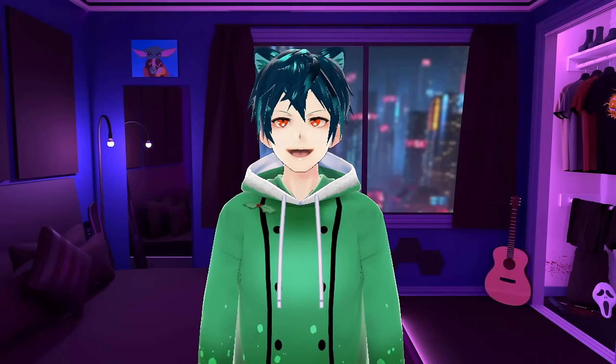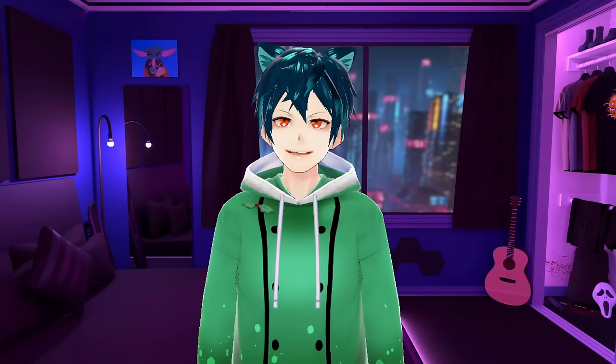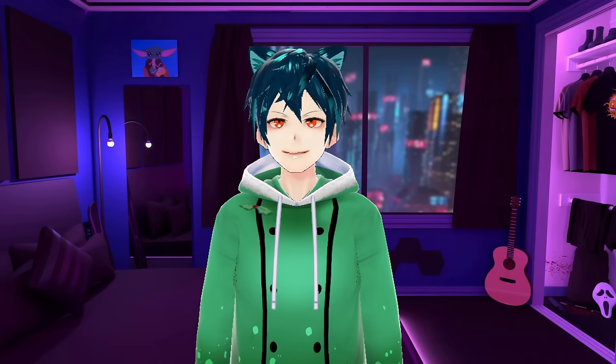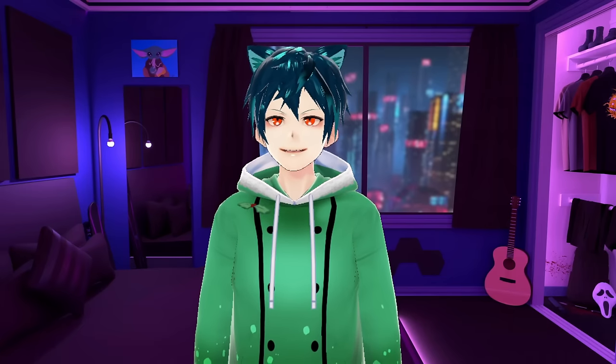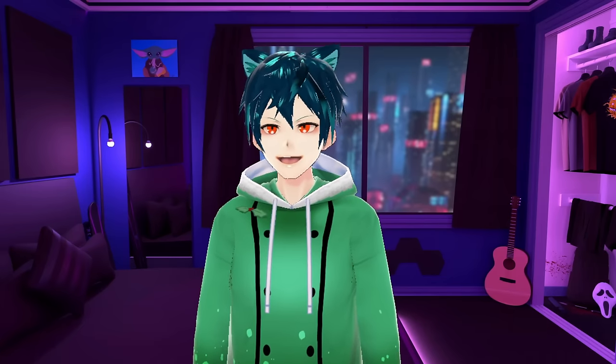Nijisanji defenders mass report the Luka document, Hololive rents out a castle for the third gen 3D live, Doki Bird is in an Apex tournament, and so much more coming up.